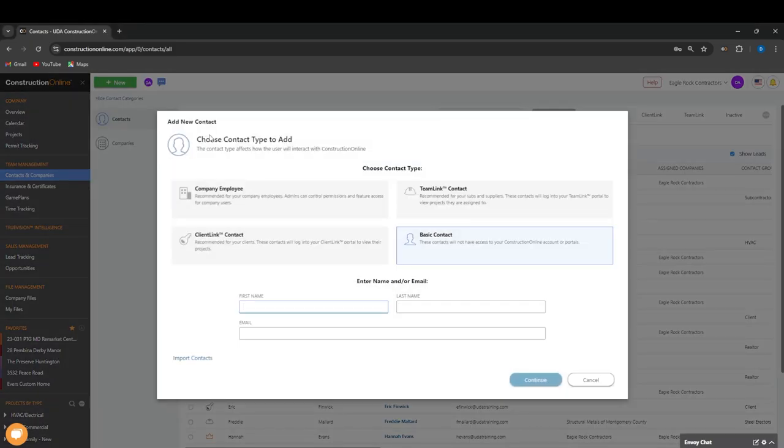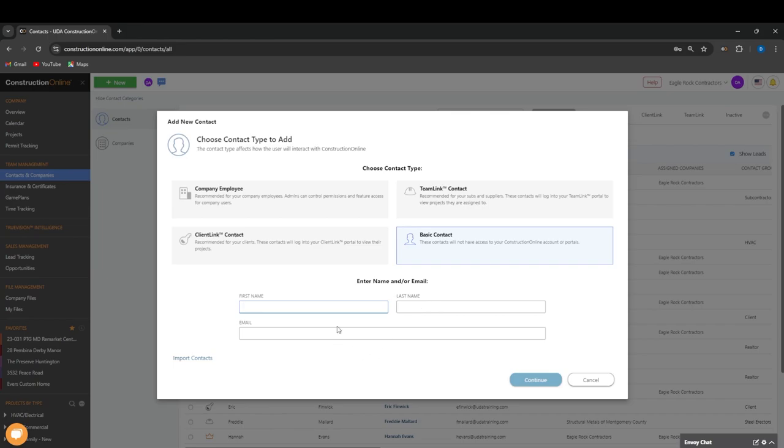This is going to let us choose which type of contact we want to add. We're going to choose Basic Contact. It's going to prompt us to enter our first name, a last name, and an email address.